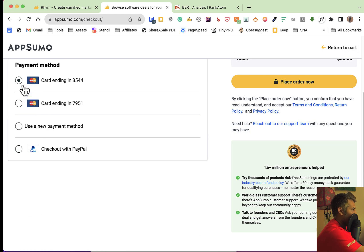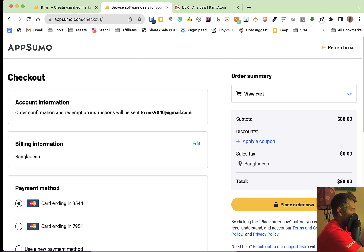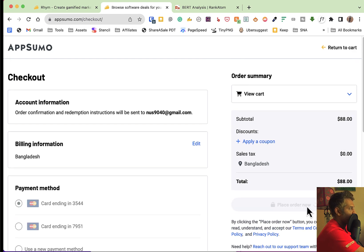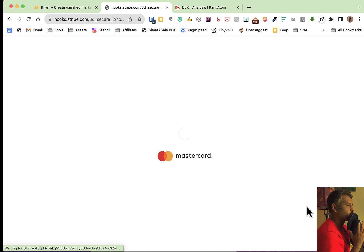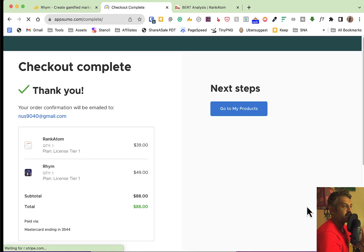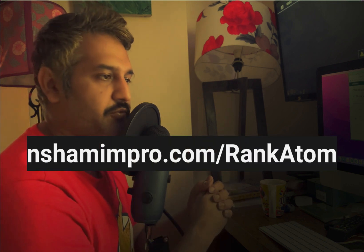Okay, continue to payment method. Place order — that's it, we are done. After the refund period, you can get a refund instantly. So that's it.